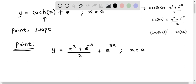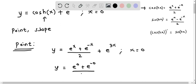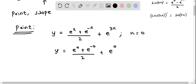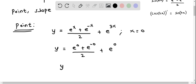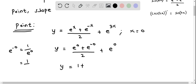Now we substitute x equal to 0 to get the point. When we replace x with 0, we get y equals e^0 plus e^(−0) divided by 2, plus e^(3×0). Notice that e^0 is 1, and using the exponent rules, e^(−0) can be rewritten as e^0 which is also 1.